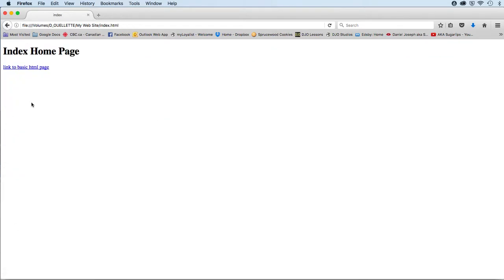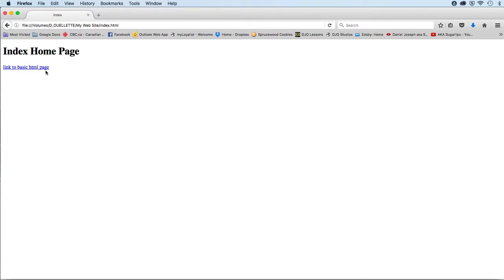The other page is actually called index.html. Just create the title 'index home page,' put that inside of h1 tags, and then below that, on its own paragraph, create a line of text: 'Link to basic HTML page,' and make the whole line a link back to the HTML page that we just looked at.